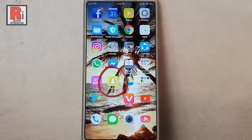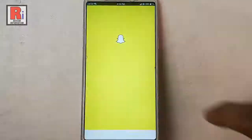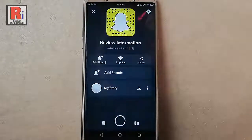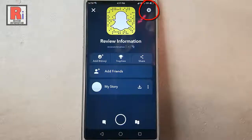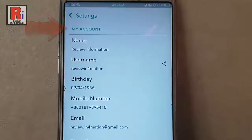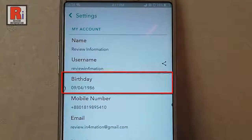Go to the Snapchat app from your apps list. Tap on the profile icon from the top left corner. Tap on settings from the top right corner. In the my account section you can see the option birthday.